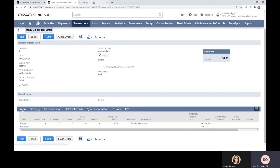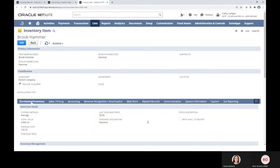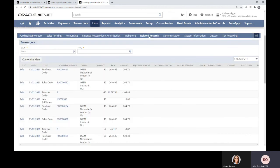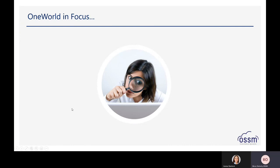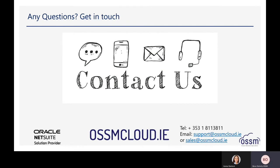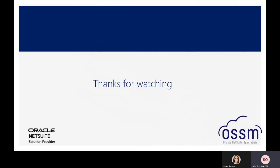If we go to that item and go to related records, we can see the transfer order — we can see the stock coming out and then going back in again into the other entity. That brings me to the end of my presentation. If you have any questions, please get in touch at any of the contacts below.